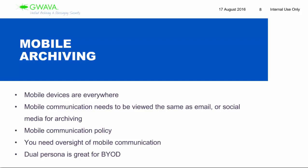My advice with mobile archiving: make sure there's a policy first and foremost. Everyone needs to know what the policy says, be trained on it, and sign off on it. Then you need to have oversight of those communications by archiving them. For BYOD, the best thing to do would be to have a solution where they have a dual persona, and I'll touch on what those solutions are a little later.